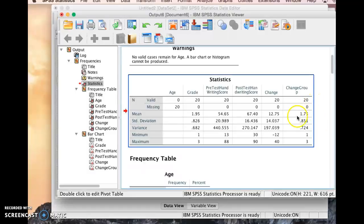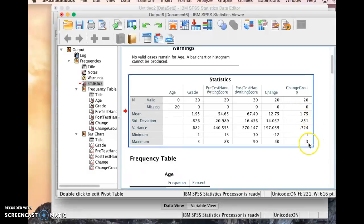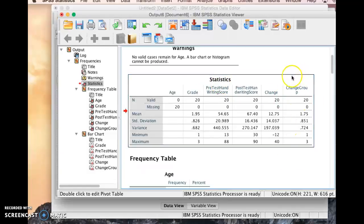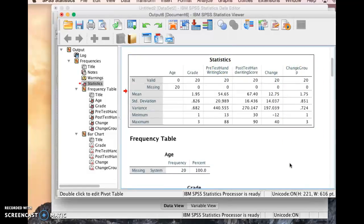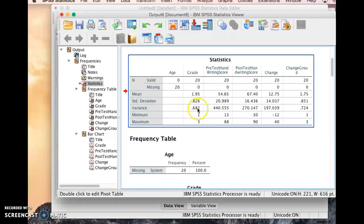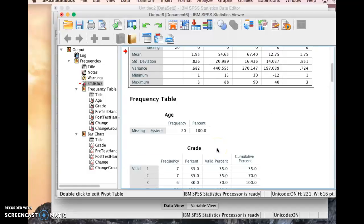And then the group change as well. The mean doesn't mean as much here because it's a categorical variable, so these don't mean as much. But we can see the minimum and maximum. This is really not very useful. These statistics here are not very useful at all when talking about nominal variables, as you can see. And even for ordinal variables like the mean or the standard deviation of grade is really kind of meaningless.